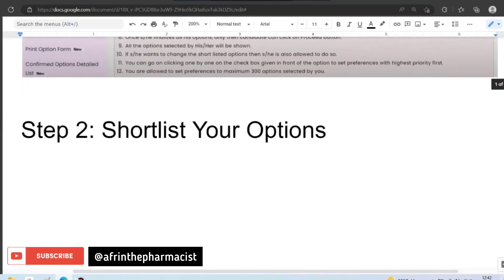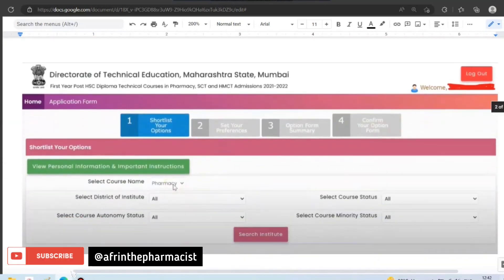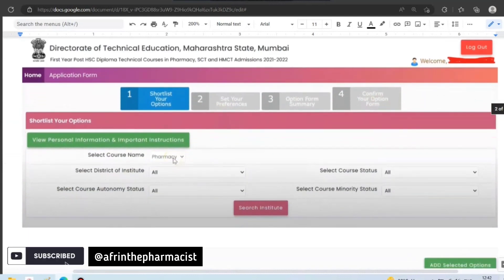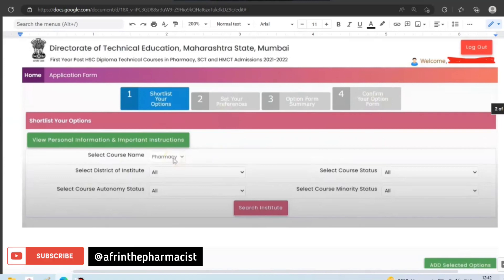We will move to the next step and shortlist our options. This whole procedure of CAP round option form filling will be in four steps: first, options shortlist; then, set the preference for colleges; then, a summary of your preference set; and finally, confirmation.